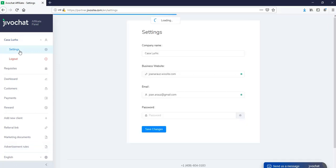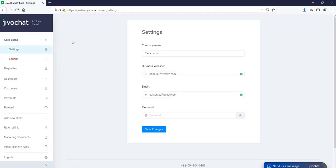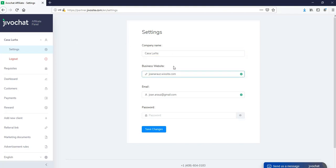First, we have the settings section. Here is where you'll be able to store all your company information. This is the first step whenever you create an account, but you will be able to always edit it in case you need to. You will be able to edit the company name, business website, email, and password.